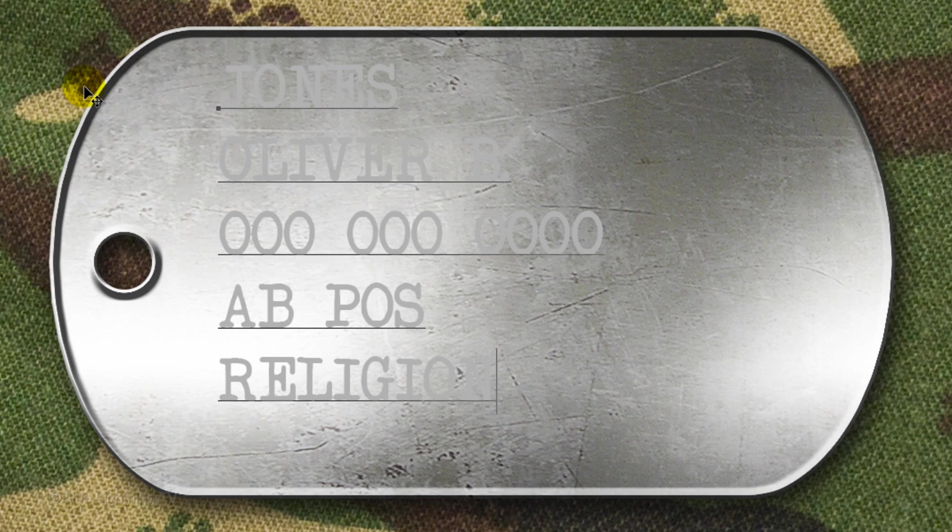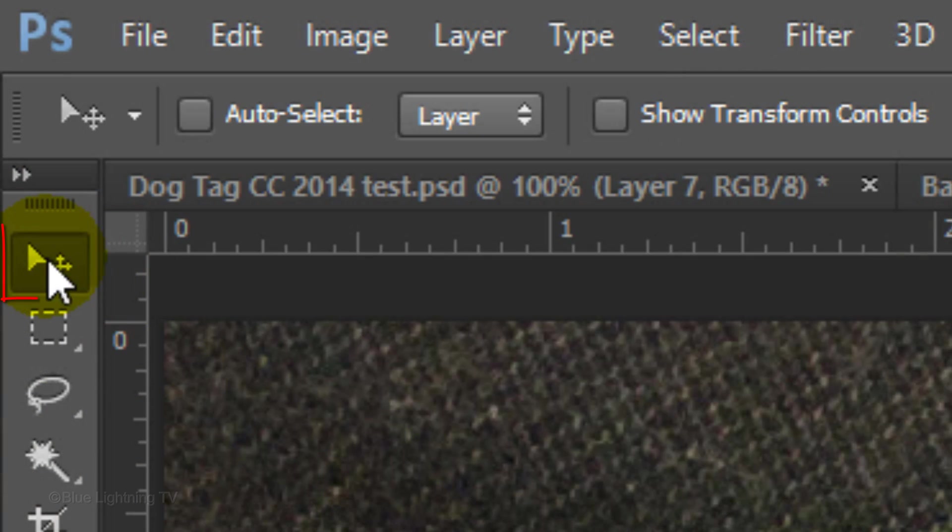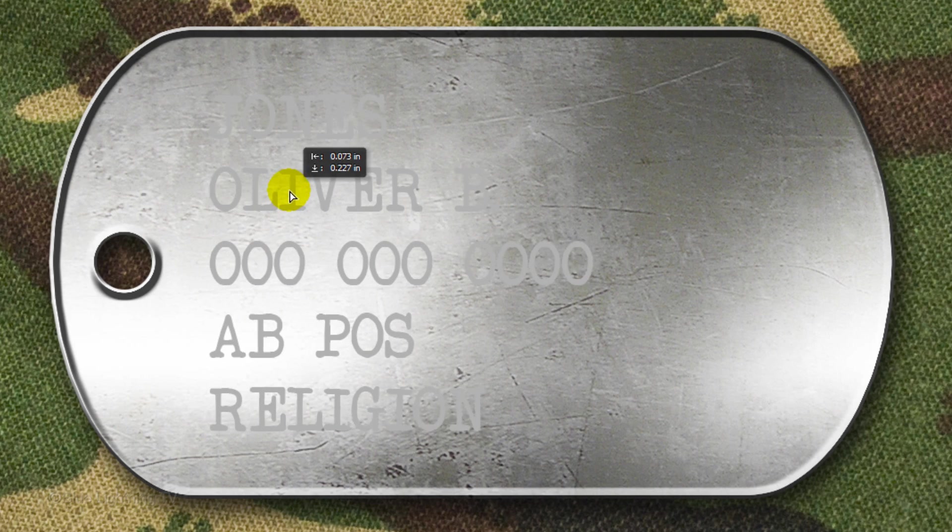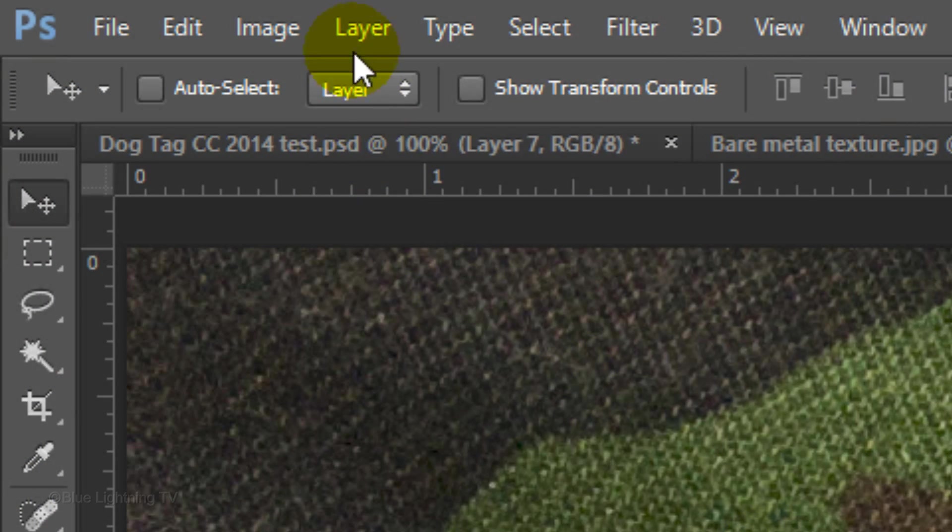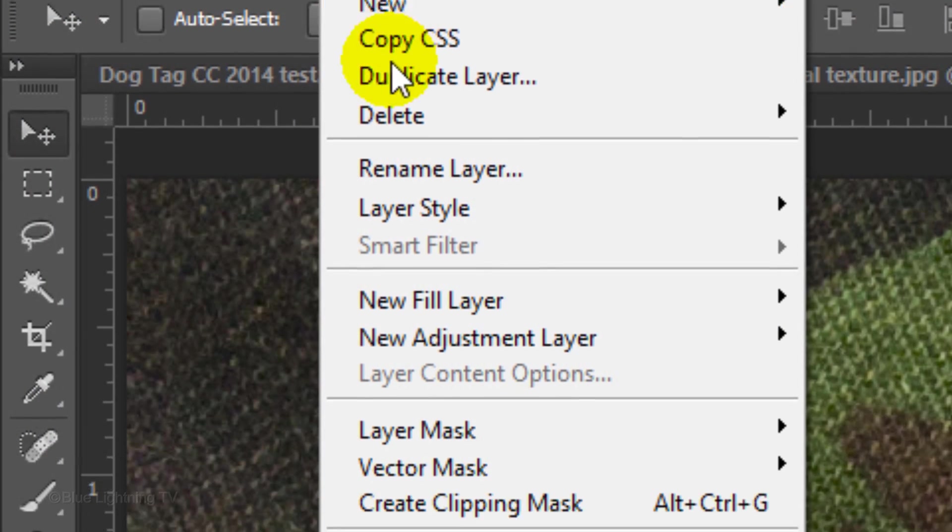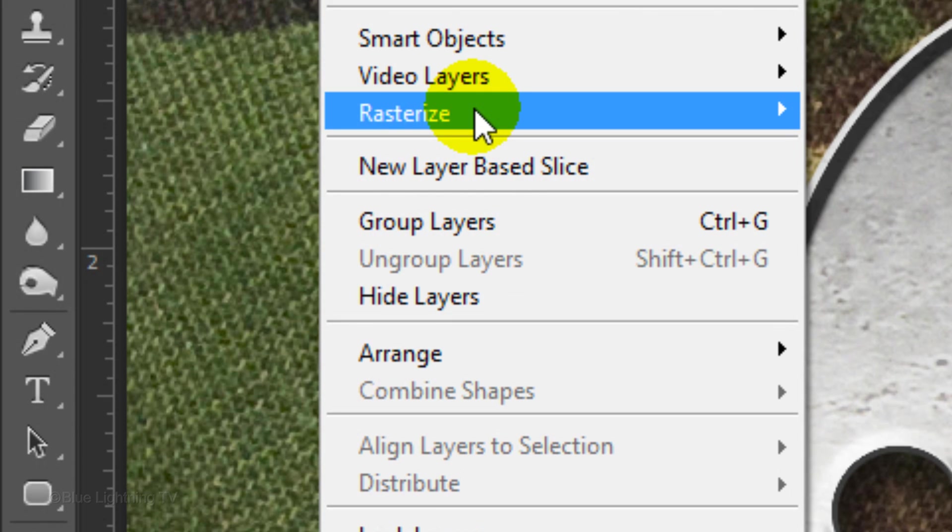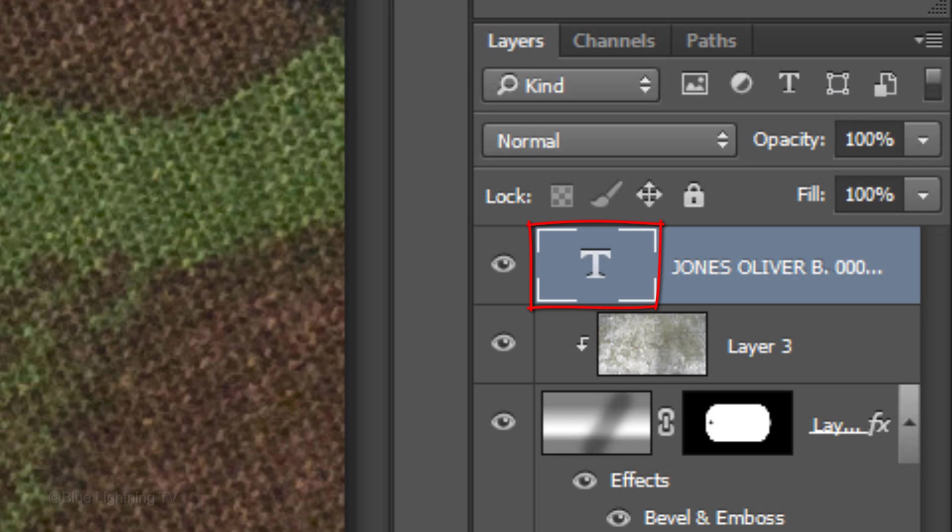To reposition your text, open your Move Tool and move it. Go to Layer, Rasterize and Type. Our text is there, it's just hard to see in the thumbnail.